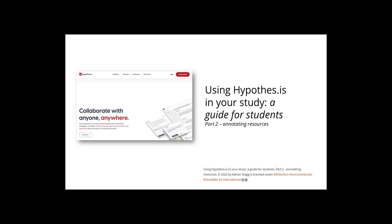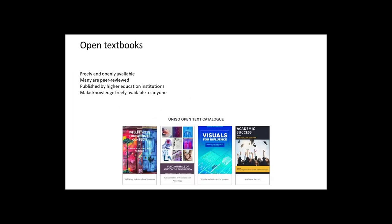As mentioned in the first tutorial, it's possible to add, share and comment on notes for almost any web resource. For the example today, I'll be using an open textbook.